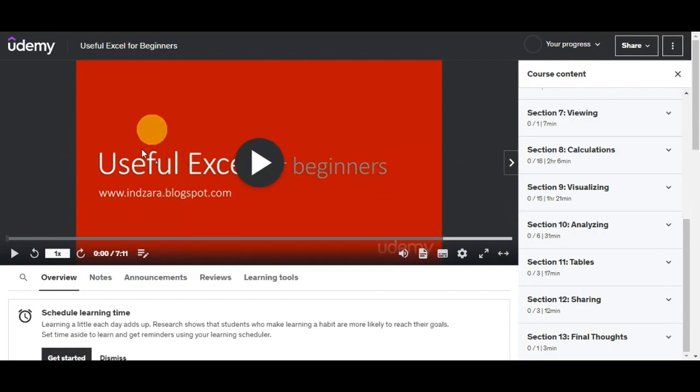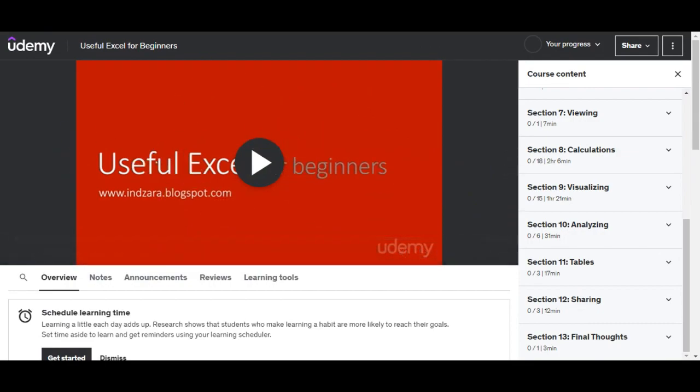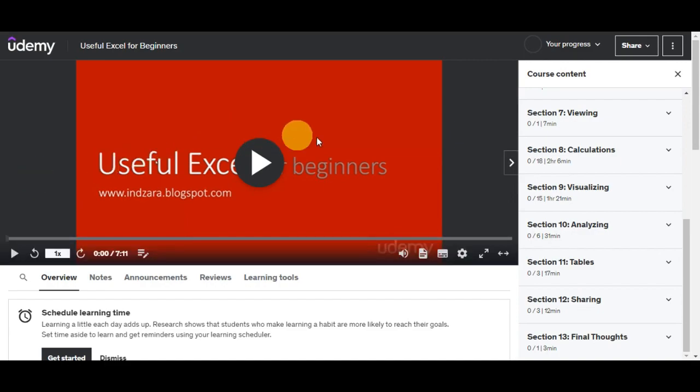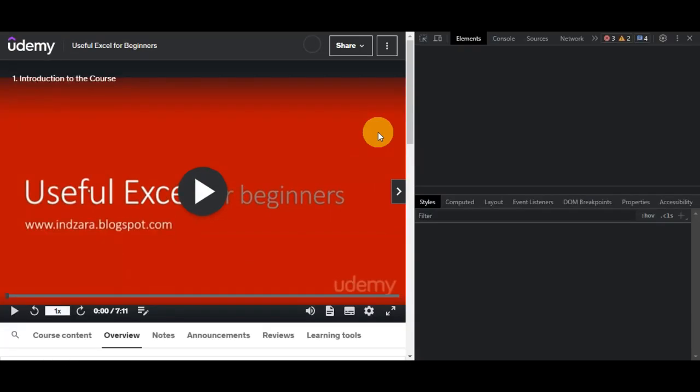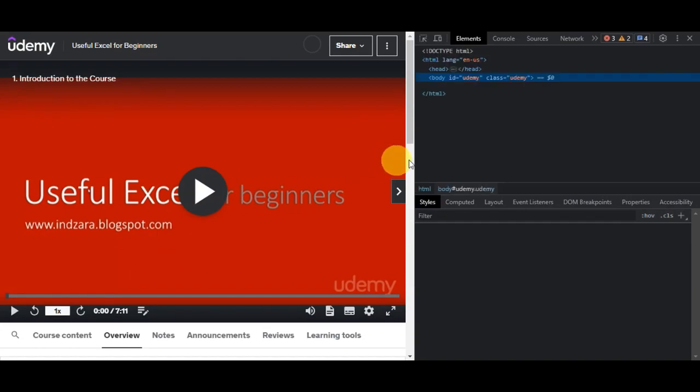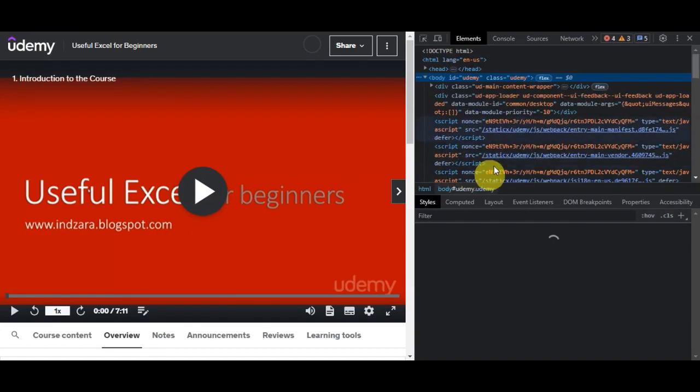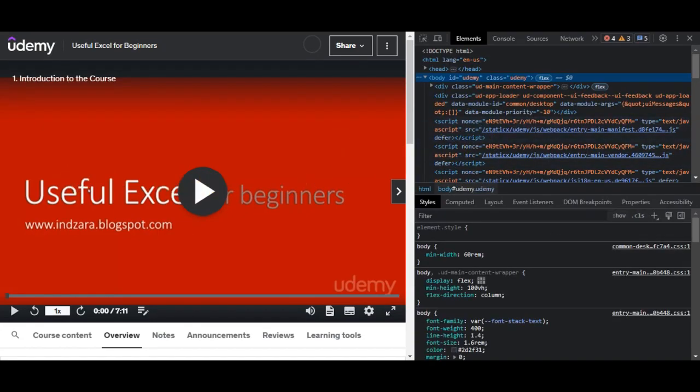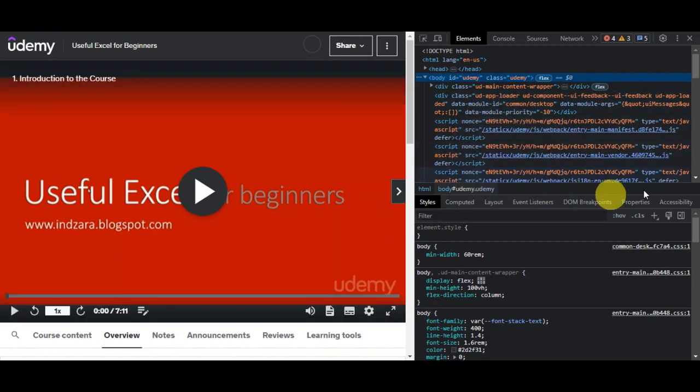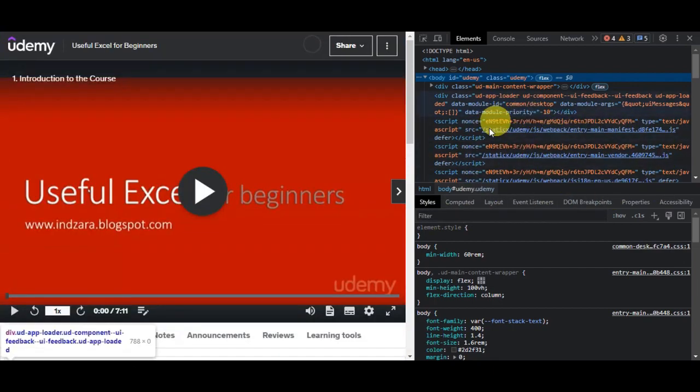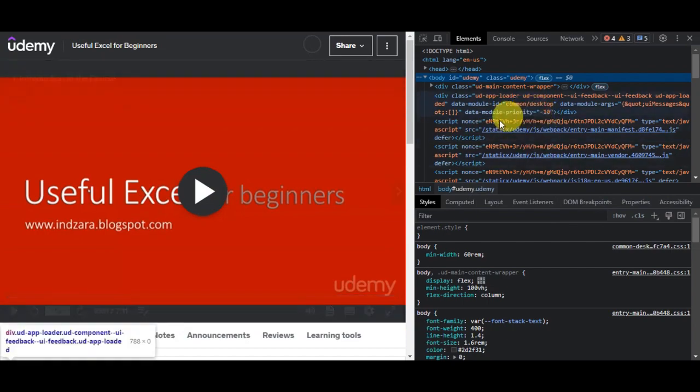To get started, since we have the video already here, the first thing that you'll need to do to download the video is to open the developer tools. We'll need to simply press onto your keyboard Ctrl+Shift+I. This should open the developer tools in your web browser. For Mac or Apple devices, I think there is a different button that you need to click for that. You could try out Cmd+Option+I.